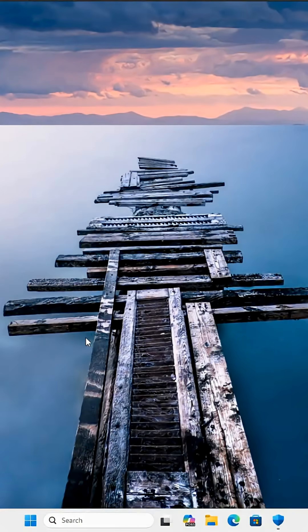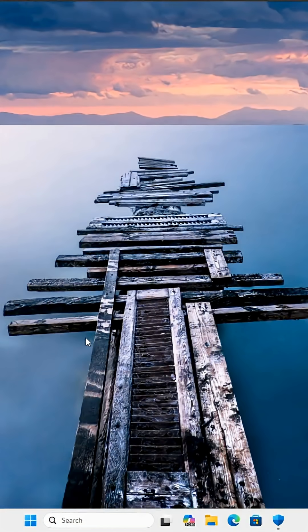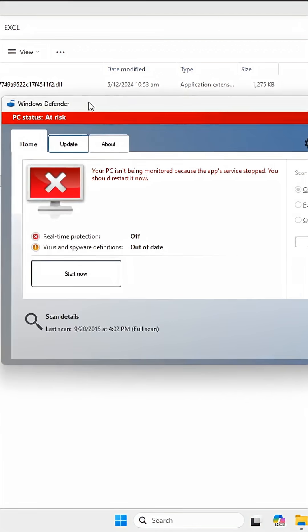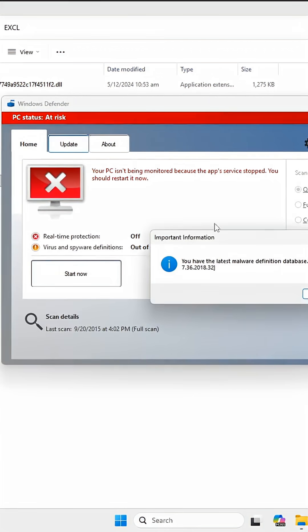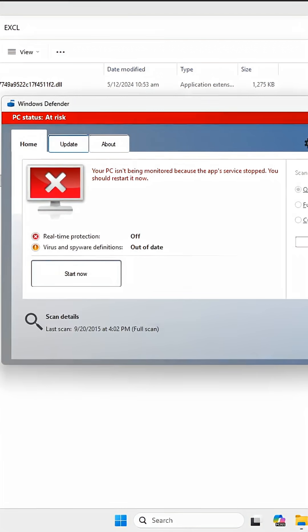Hello everyone, welcome back to another video. In today's video we're looking at Windows 11 and how it fares against some truly ancient malware. So this is fake Windows Defender. I don't really know what this is supposed to do because look, you have the latest malware definition database - just says Windows Defender. Are you kidding me?